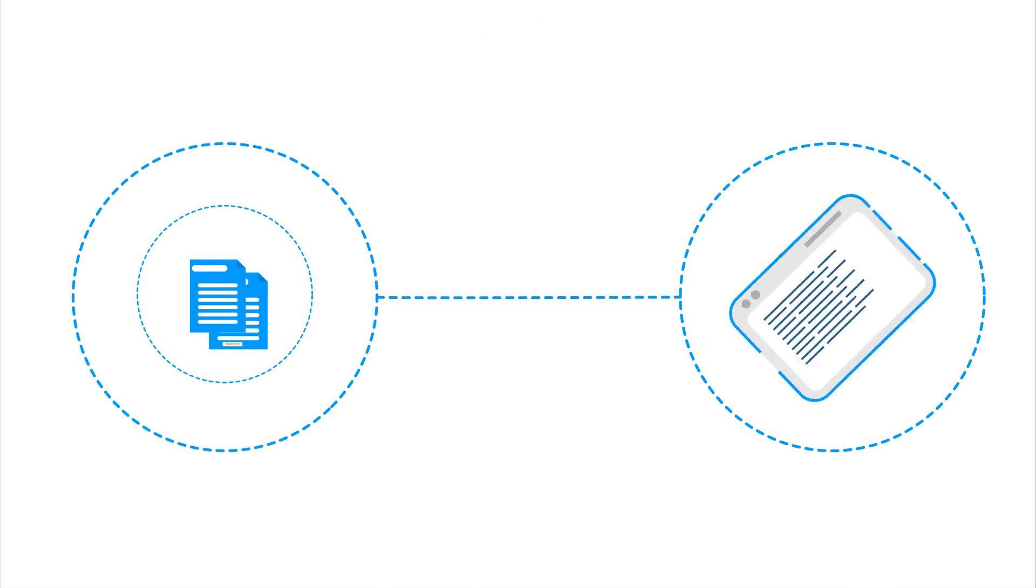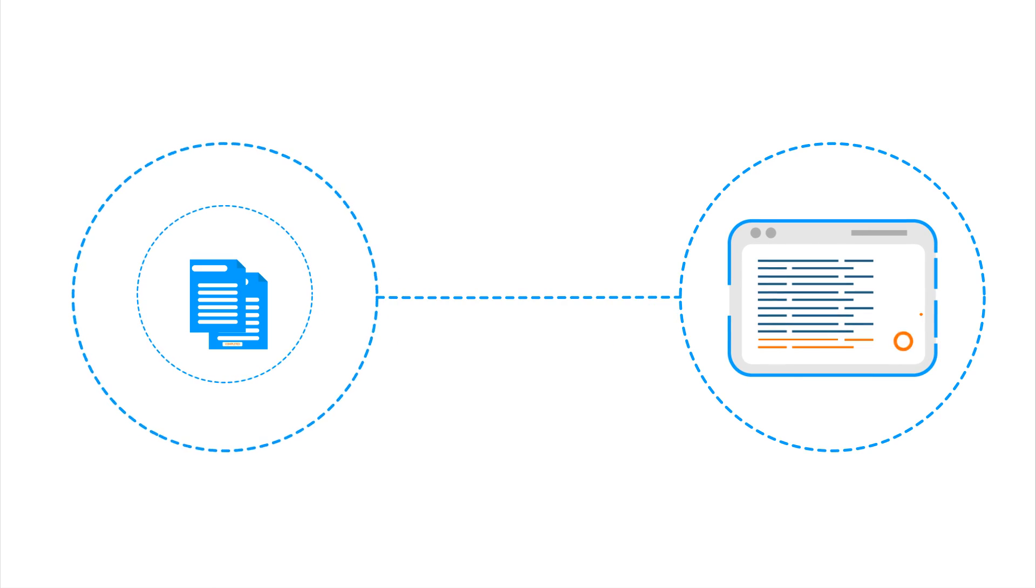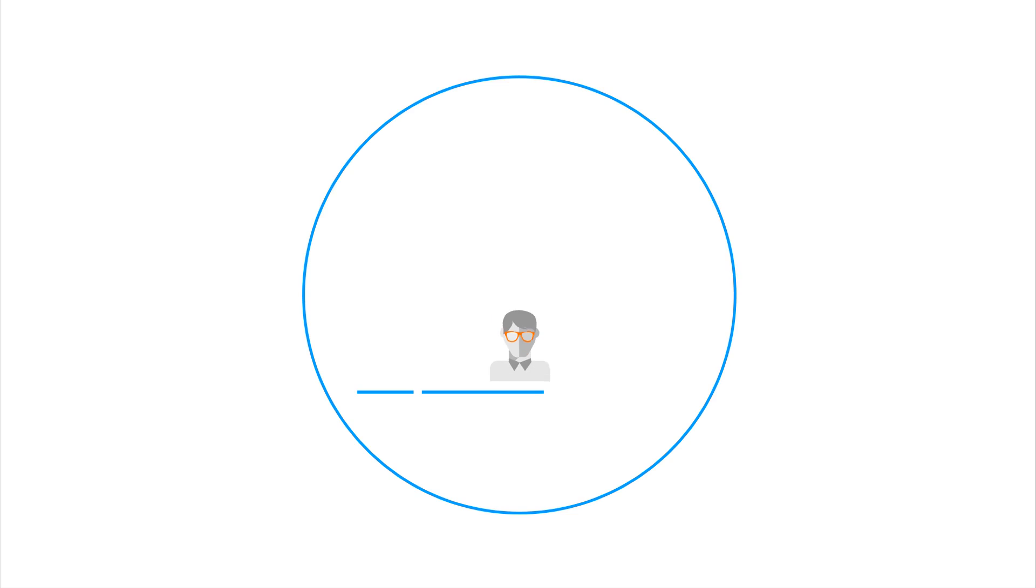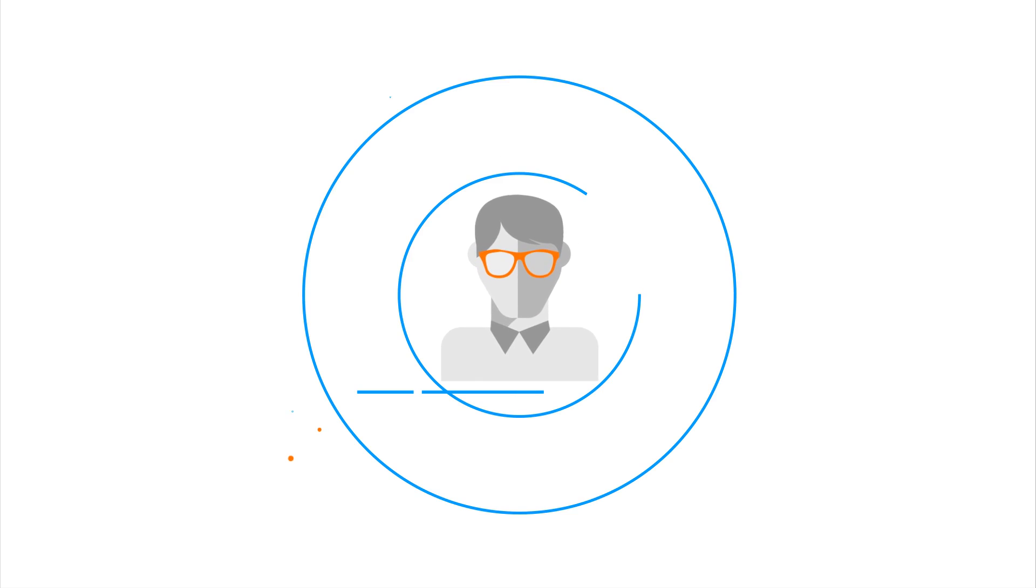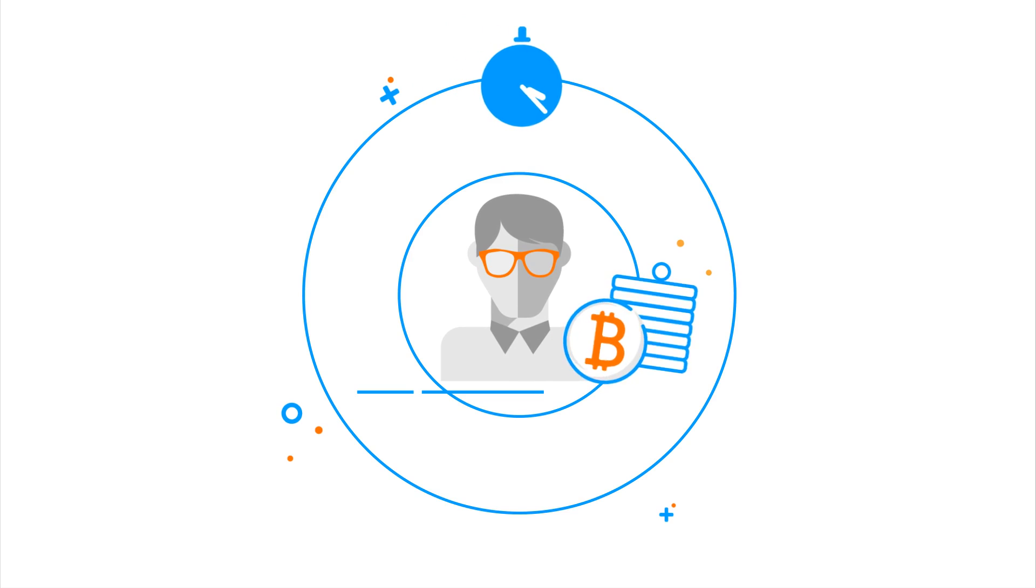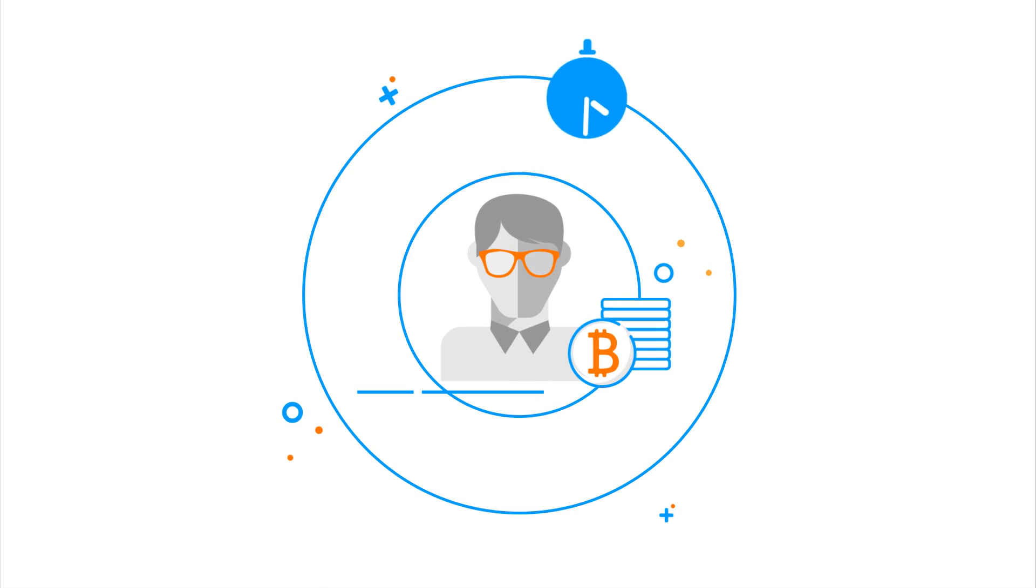And once the transaction is completed, it is added to the list of transactions, called a block, to be added to the public ledger. The member who solves the problems fastest in exchange for confirming the transaction gets rewards, also called mining rewards.